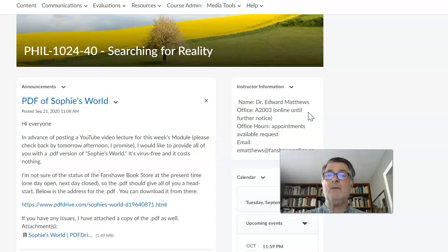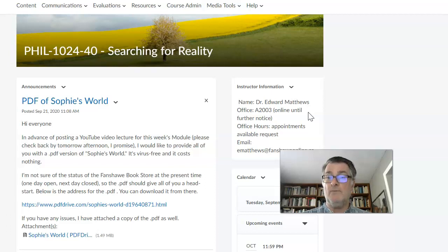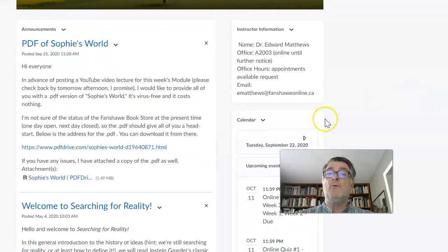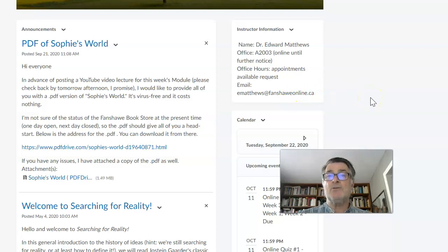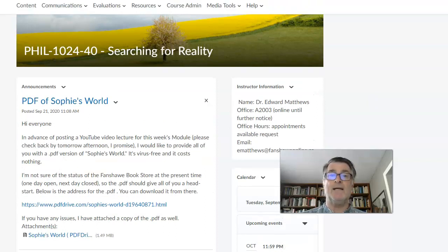I think emails will be the best way to resolve an issue. We can meet, but for the time being, let's assume we can resolve issues with email, and I will answer any and all emails. My email address is ematthews@fanshaweonline.ca — it's also on the very first page of the FOL page for Searching for Reality.